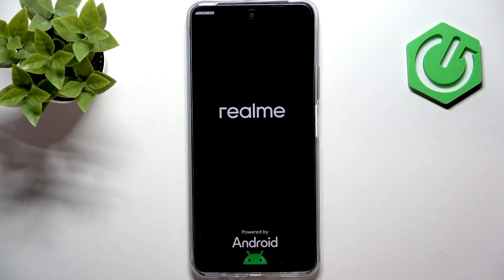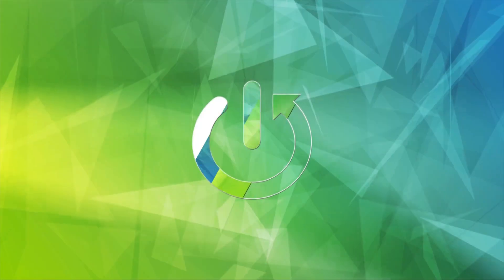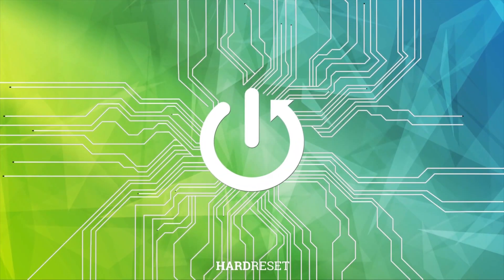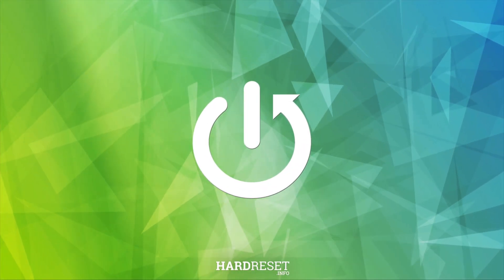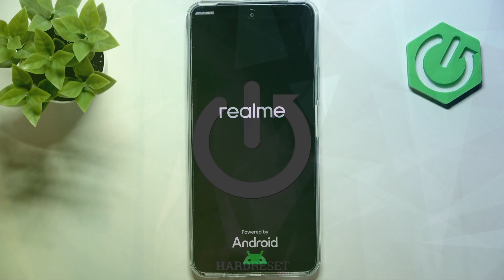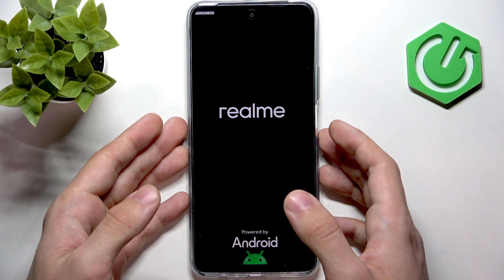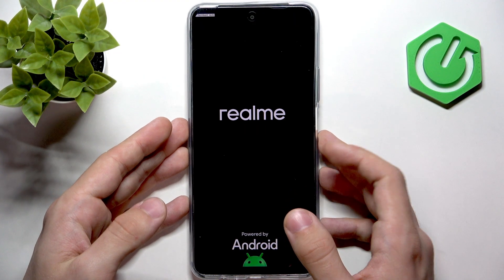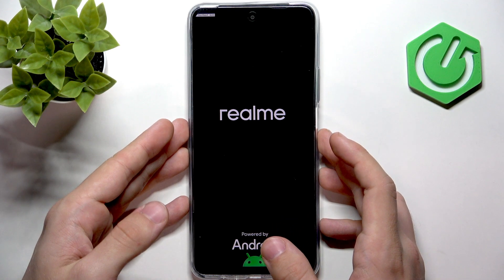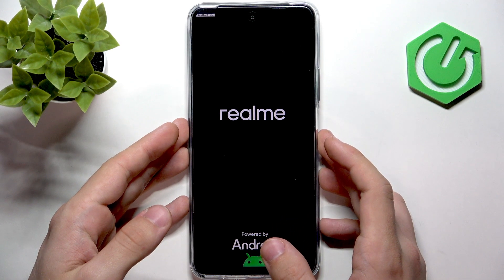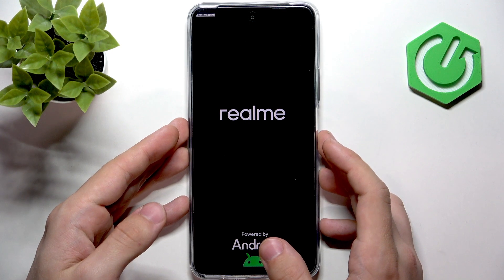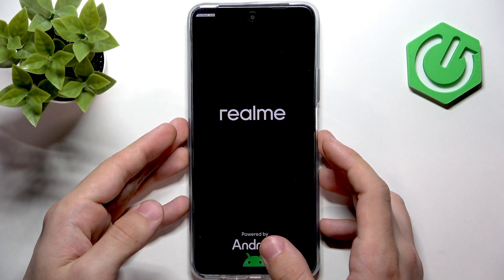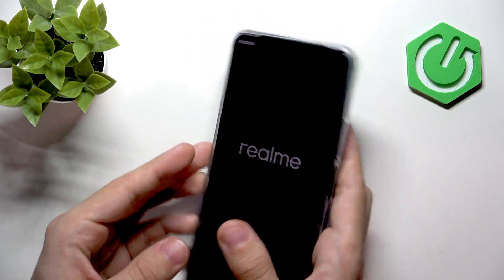Hello, in this video I'm going to show you how to exit the fastboot mode on Realme C71. If you have entered the fastboot mode by accident and don't know how to exit it, I'm going to show you three methods of doing that and one of them should work at some point.